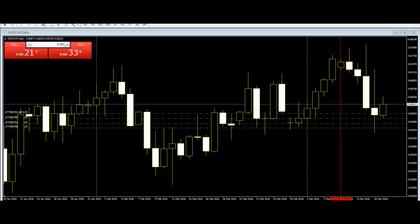The individual building block of a bar chart is a single bar. Drawing a single bar requires an opening price, a high, a low, and a closing price. The vertical line shows the high and low of that period.